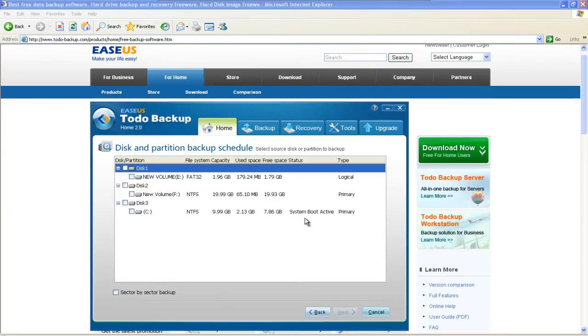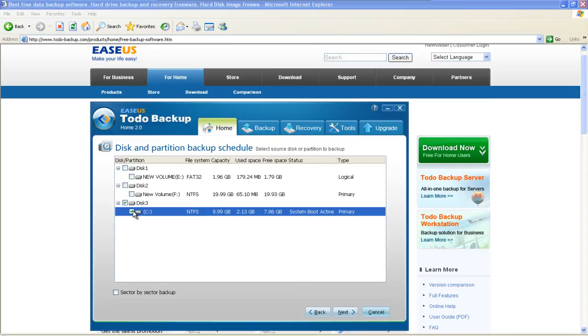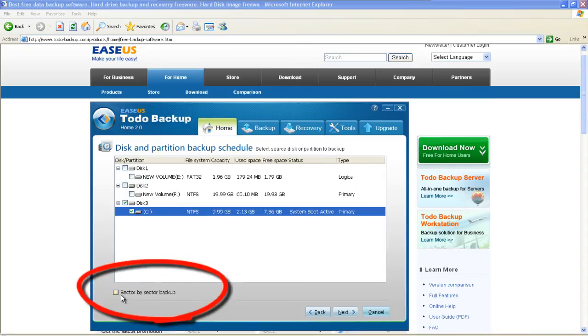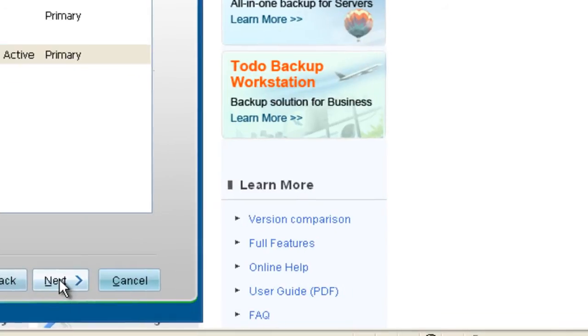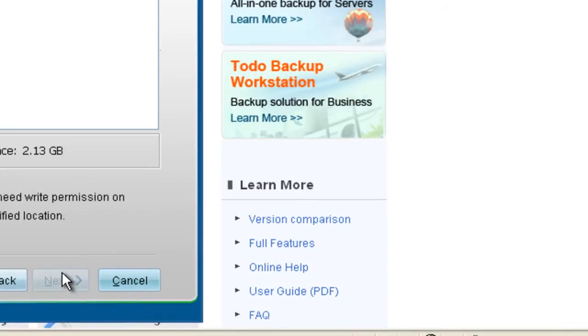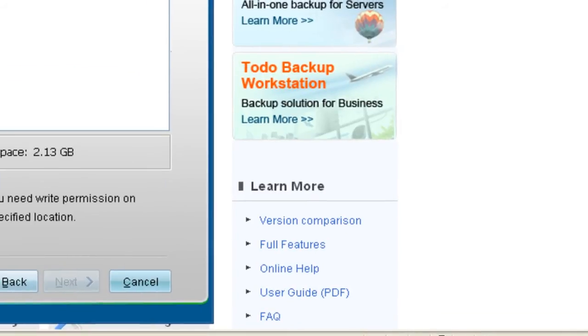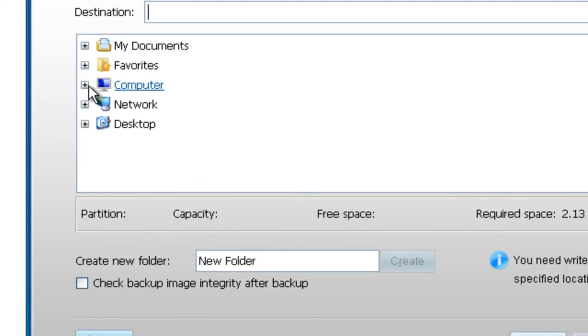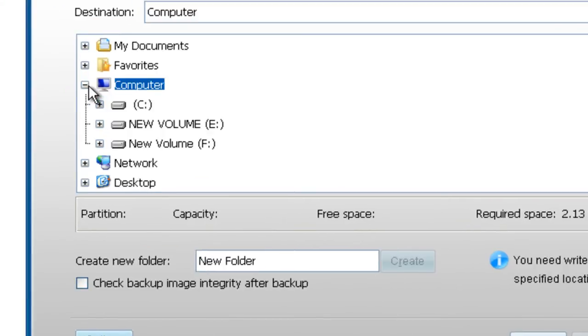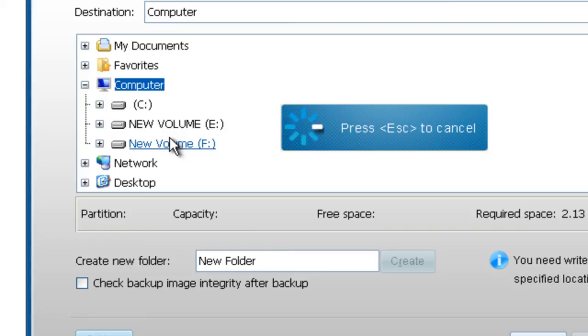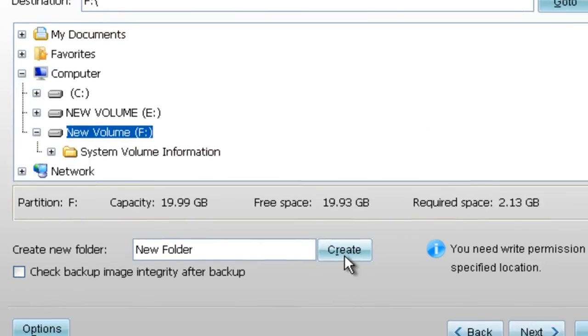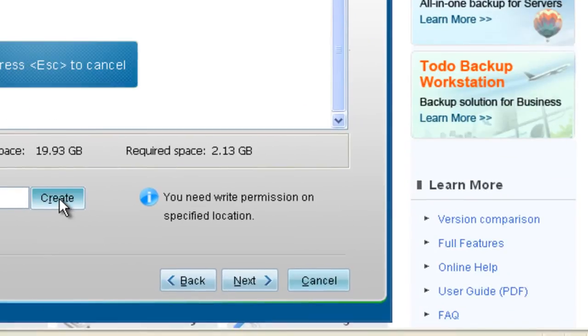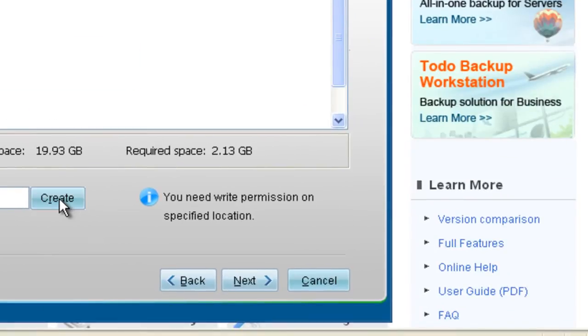Choose System Partition. You can also do the backup sector by sector. Choose the destination to save the backup. You can also create a new folder. Click Next.